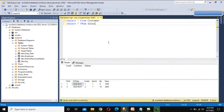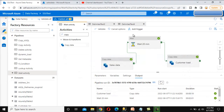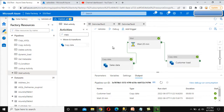We can now go into SSMS and check the data — the data is there. This is the main purpose of using the Wait activity: when the pipeline executed, the customer file was not present in the source, but after completion of the Wait activity the file was there, so the Copy Data succeeded. Without the Wait activity, the pipeline would have failed because the customer file was not there.